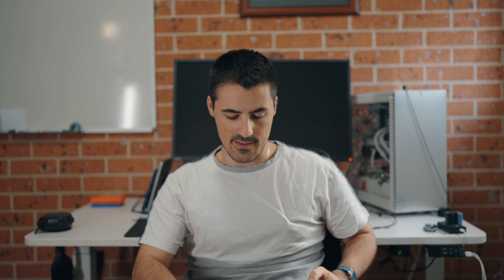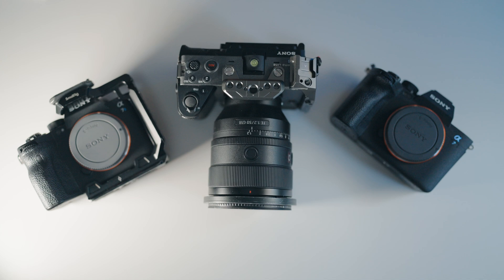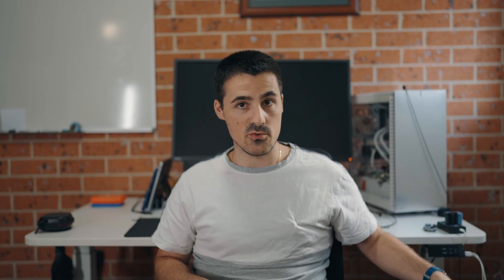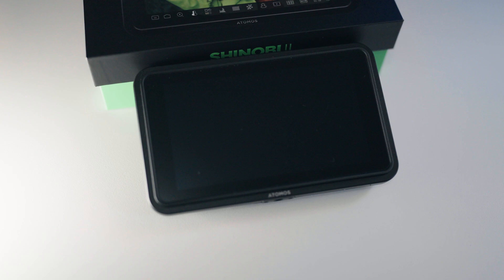I've got an a7 IV, an a7S III, and an FX3. If you don't have time to watch the rest of the video because you should be editing, I'll let you know now: touch-to-focus tracking works on all three bodies. Finally we have it. They're all running latest firmware and the Shinobi 2 is also running the latest firmware.